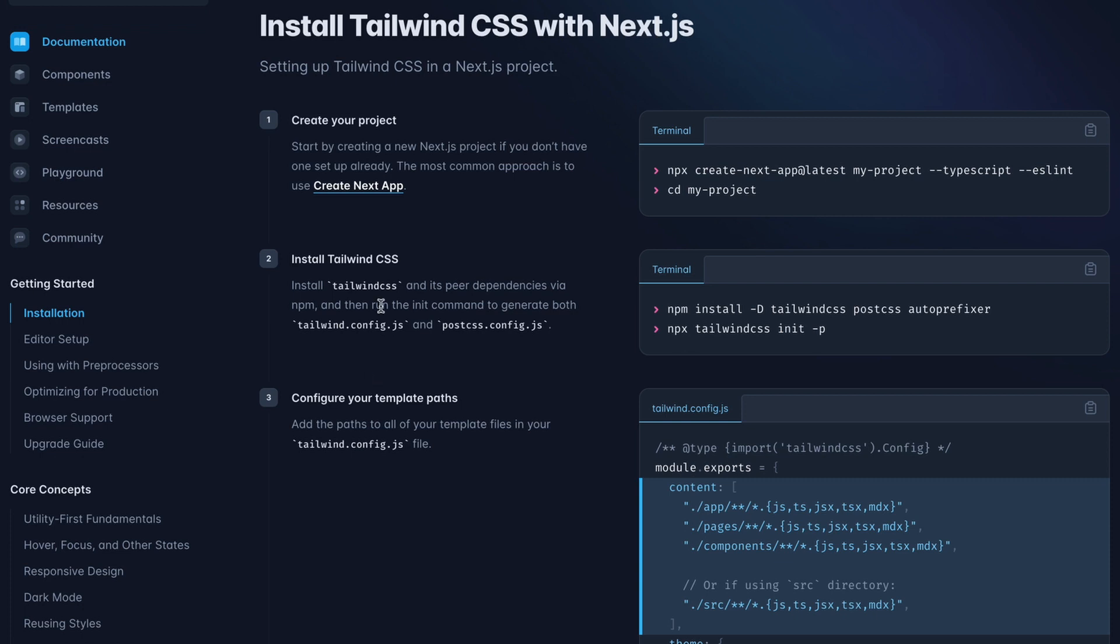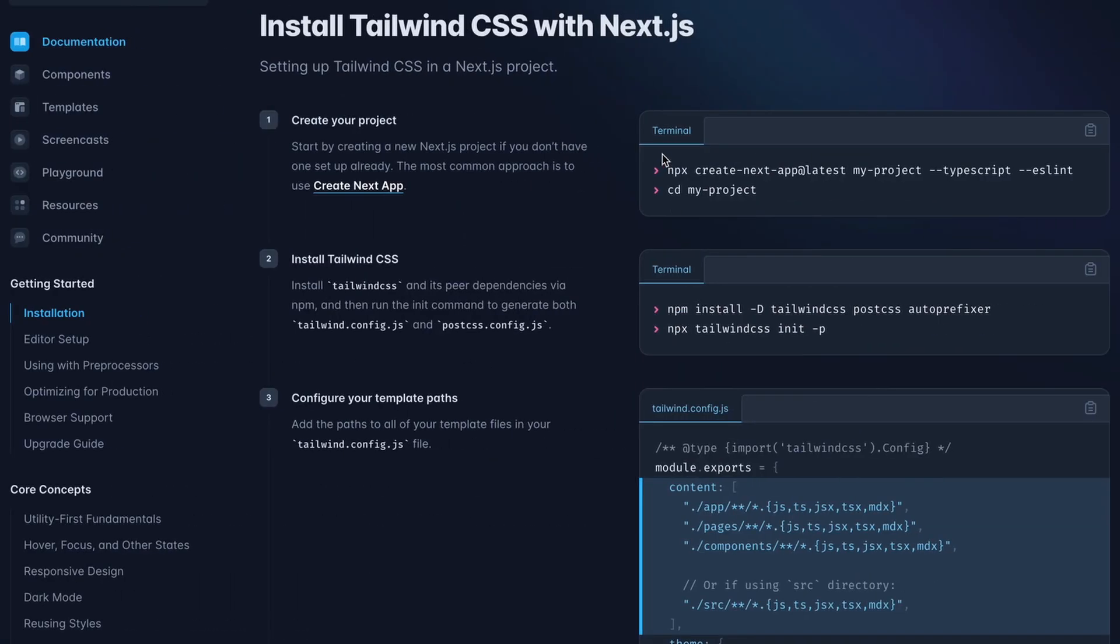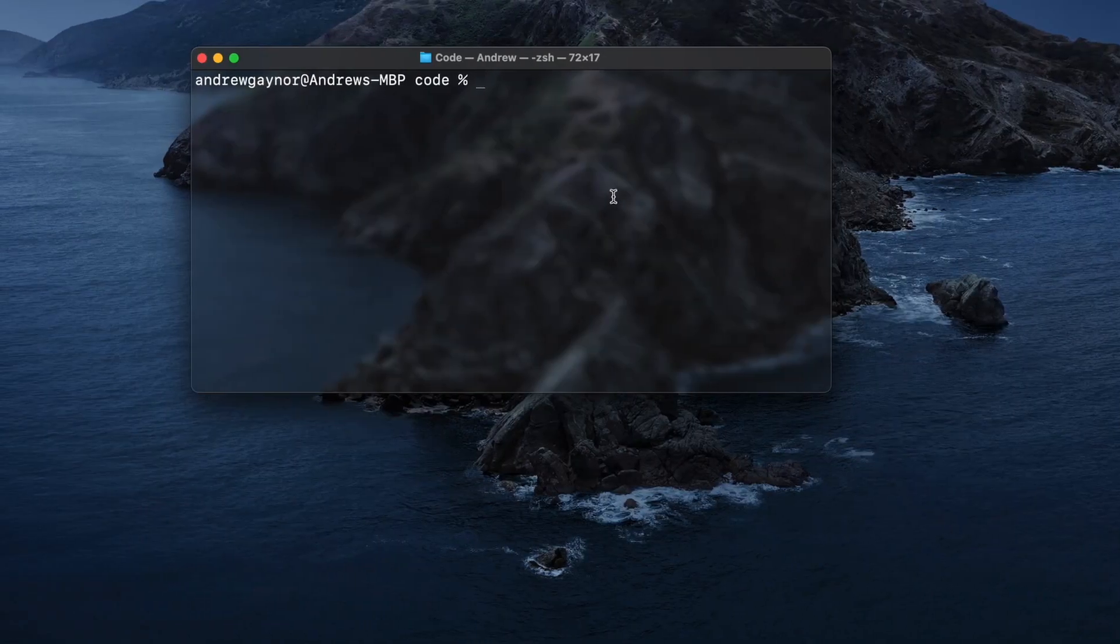Step one is creating a project, which like I said, I'll do first. So I'm going to copy this, and this is creating a project, which they're calling my project, and then change the directory into that project.